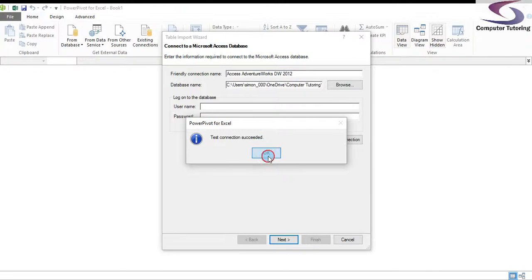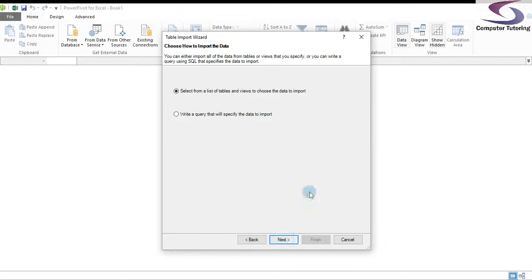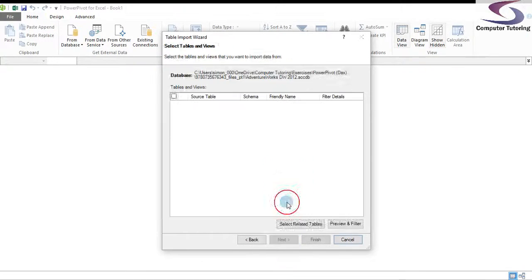Click OK, then click Next. It comes up with an option to select a list of tables and views to choose the data to import, so click Next again.